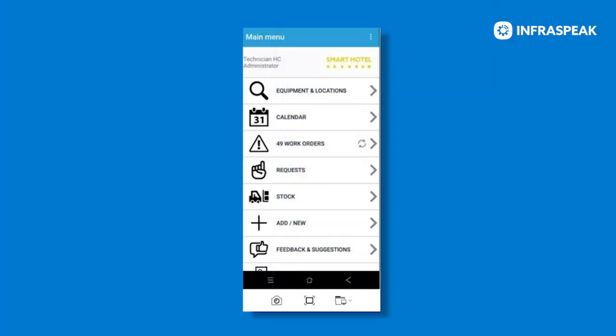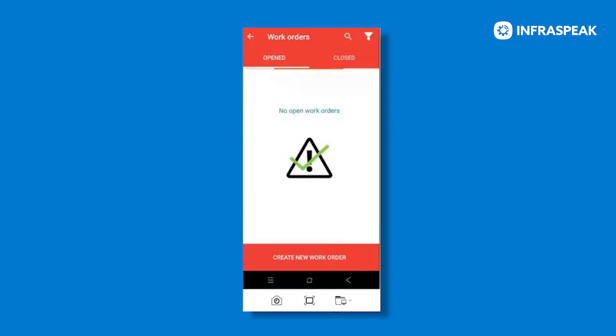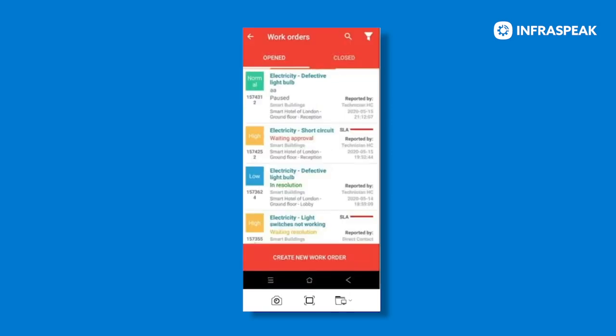Log into your account on your mobile phone and once you're logged in head over to the work orders. In the work orders you can then select the work order you want to edit and click on it.